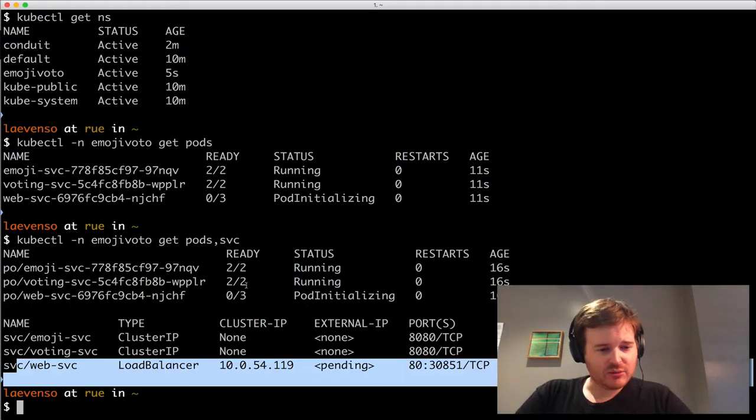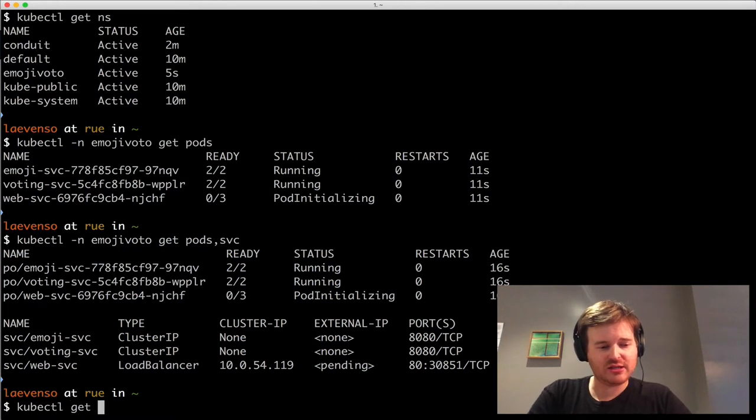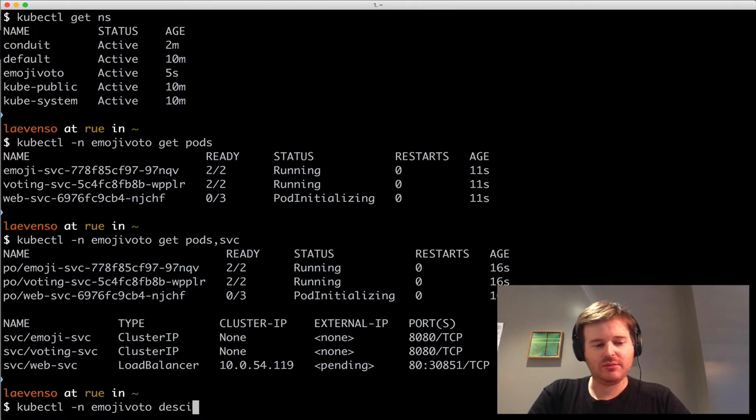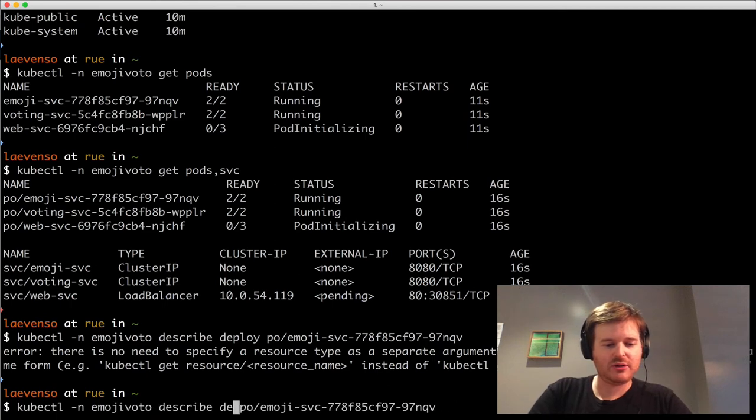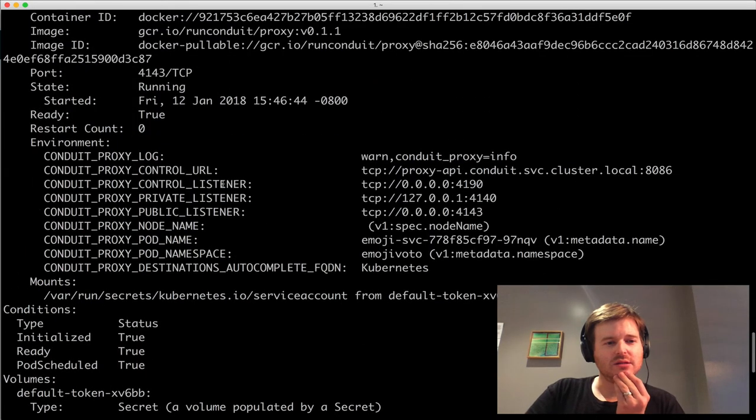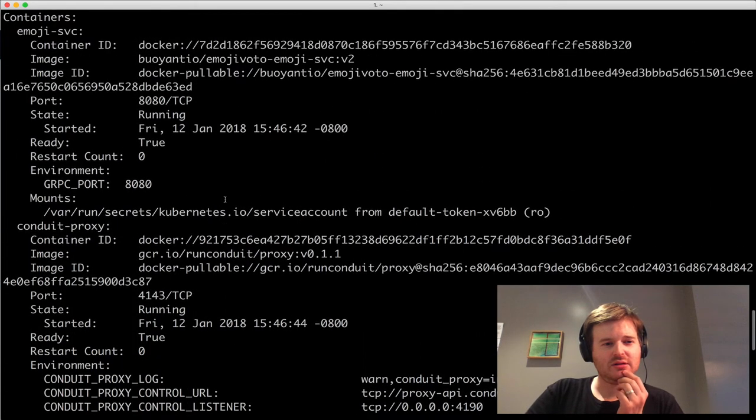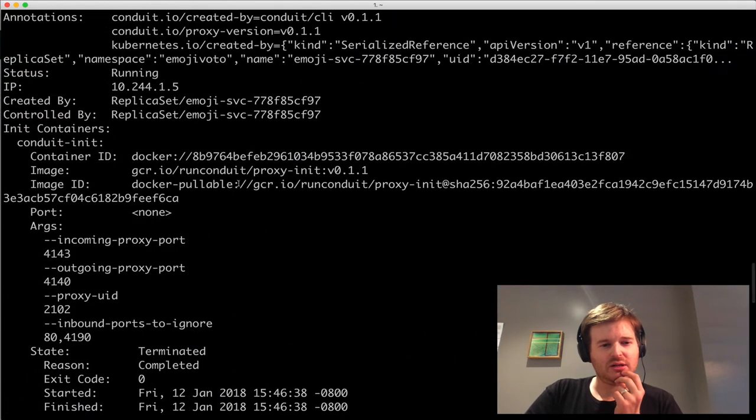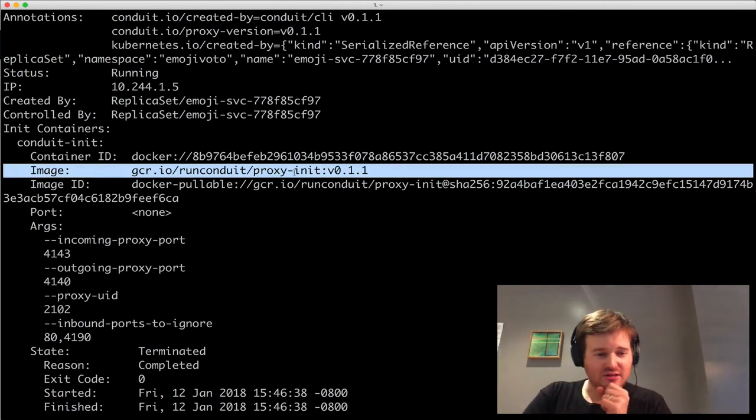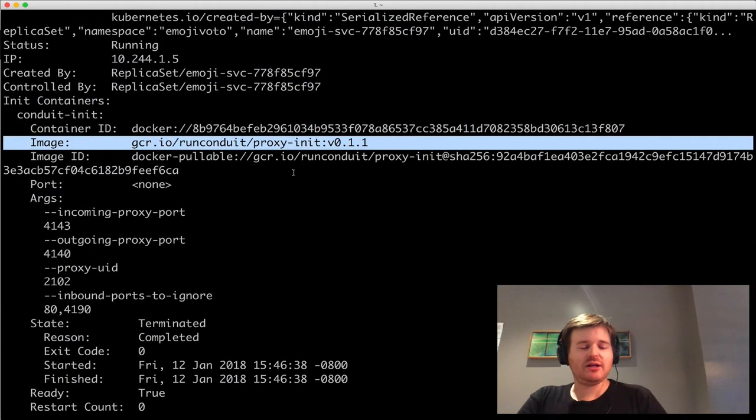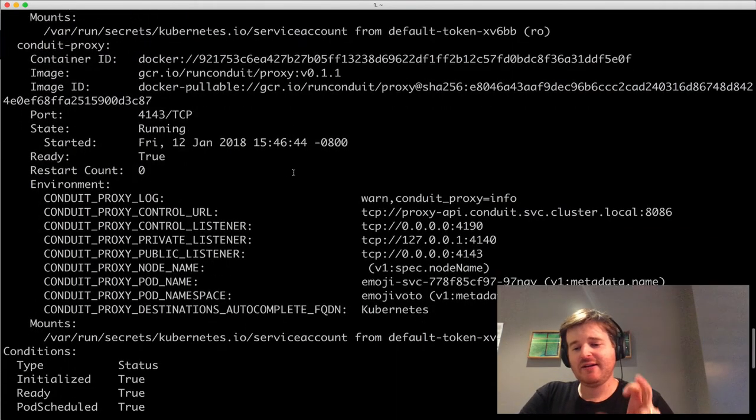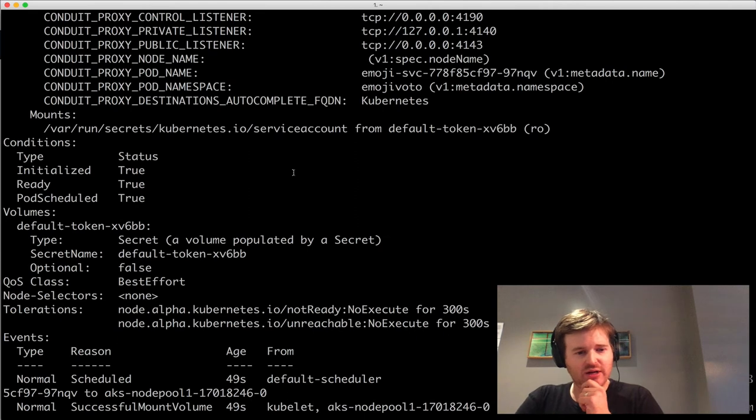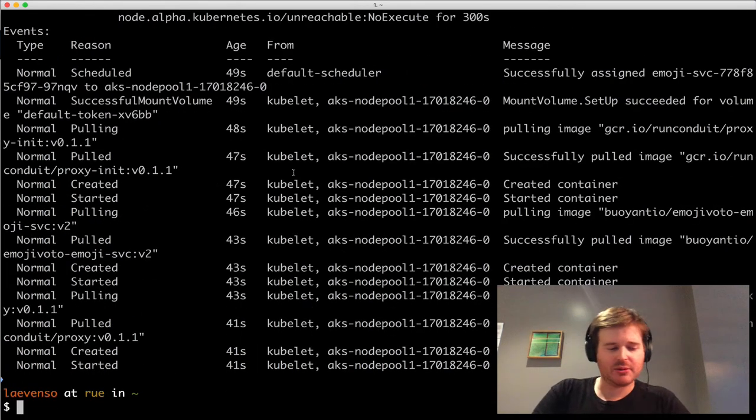The other thing I wanted to look at is everything's 2 out of 2, and we saw that the deployments only had single containers. Let's just take a look at that. So what are we actually injected here? The emoji container. There's a run conduit proxy init. This is the data plane component. Very similar. It looks like the service mesh is comprised of sidecar conduit, and I expect it to take care of the routing of this emoji service app and get everything up and running.